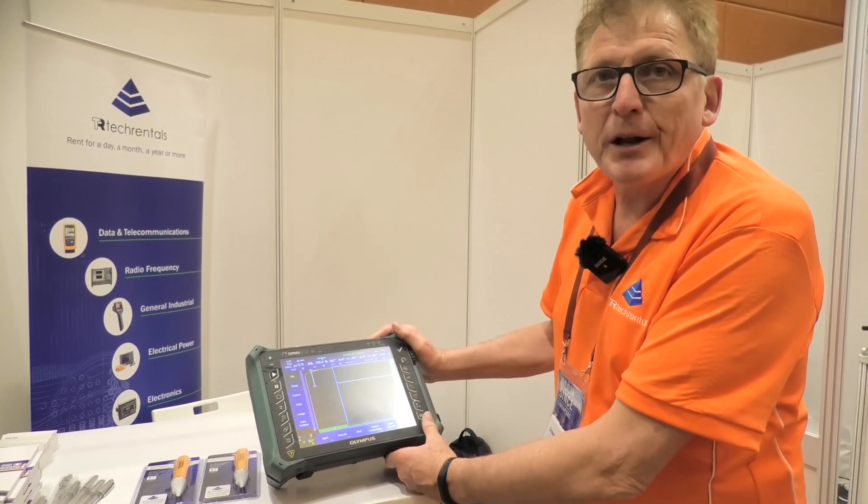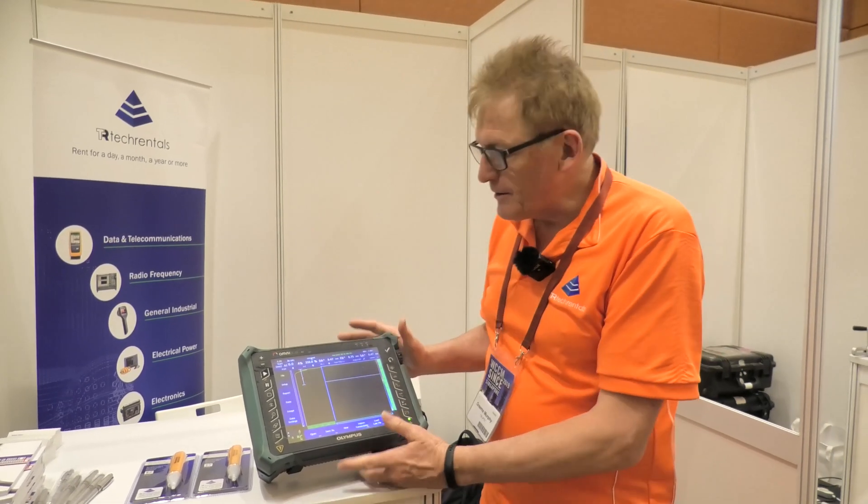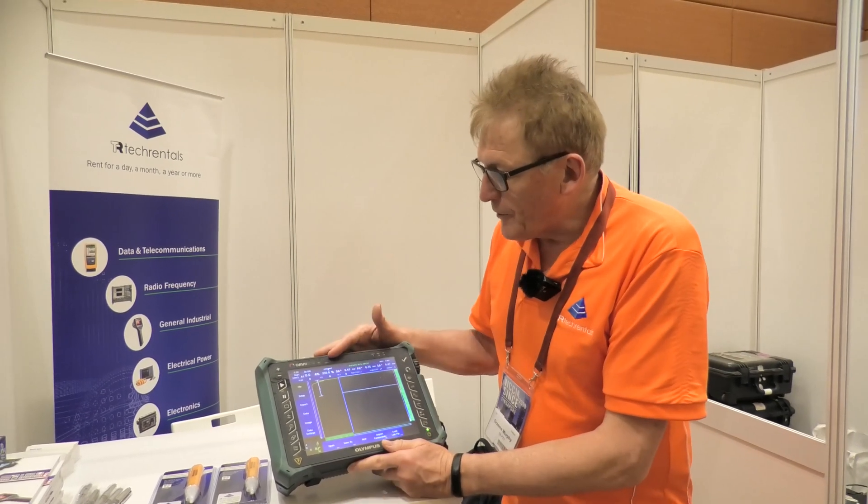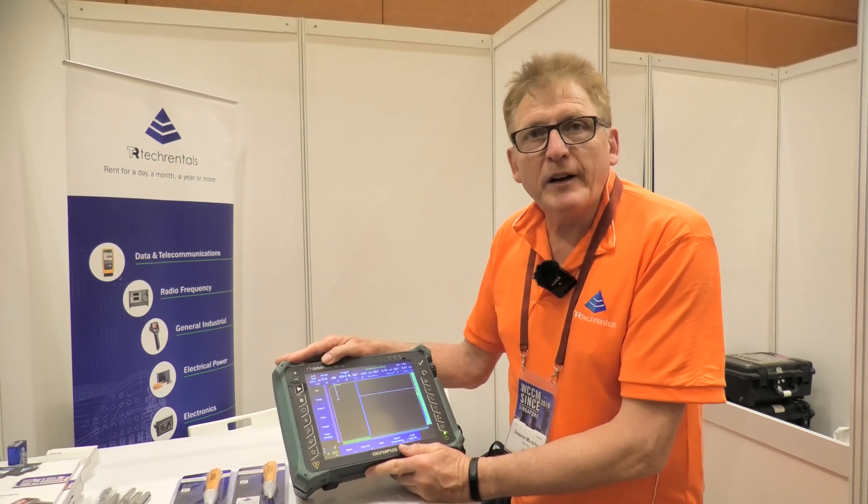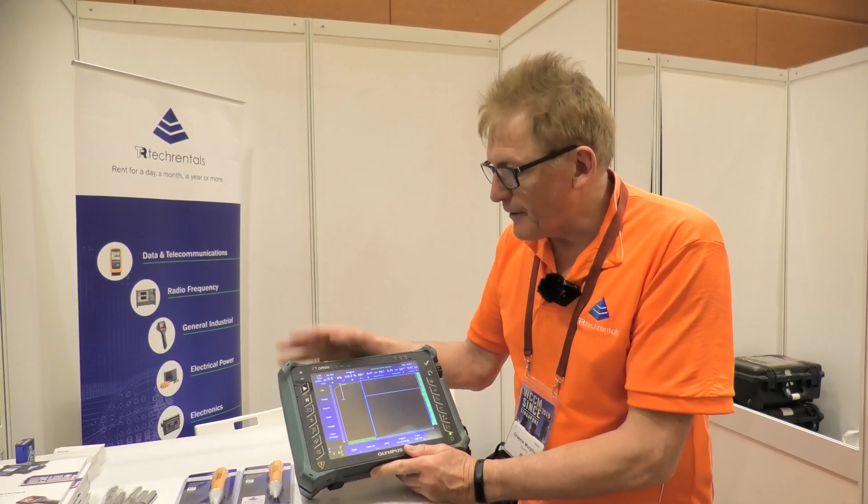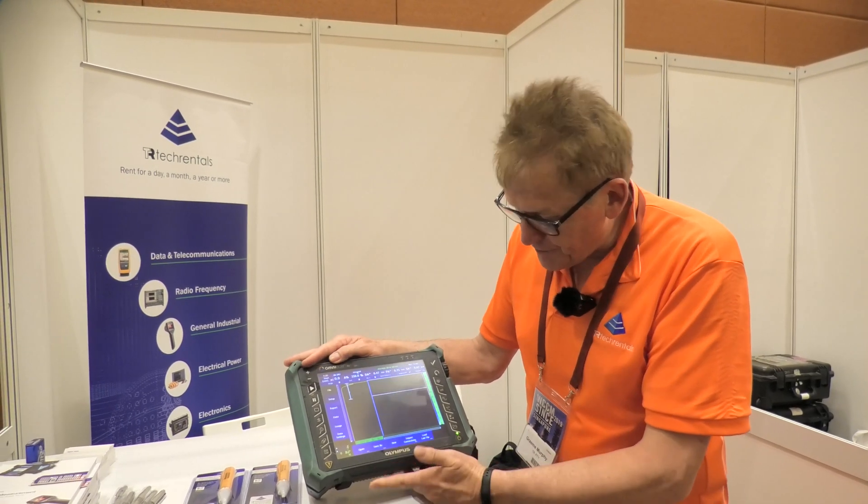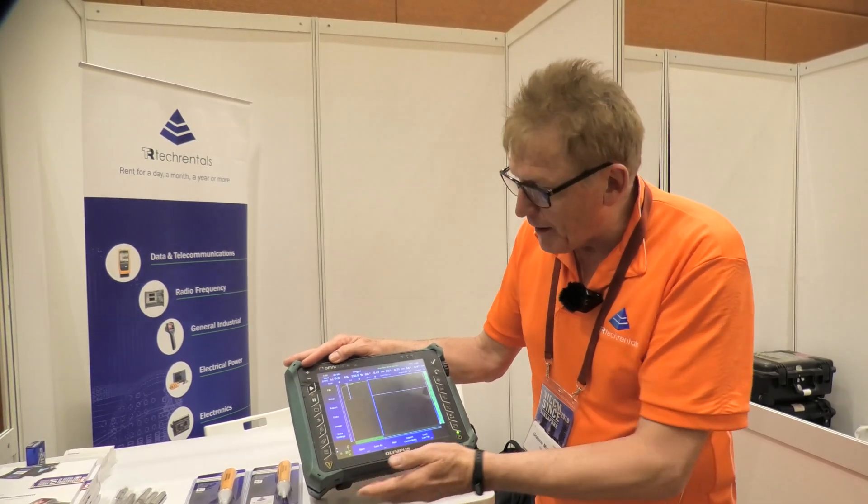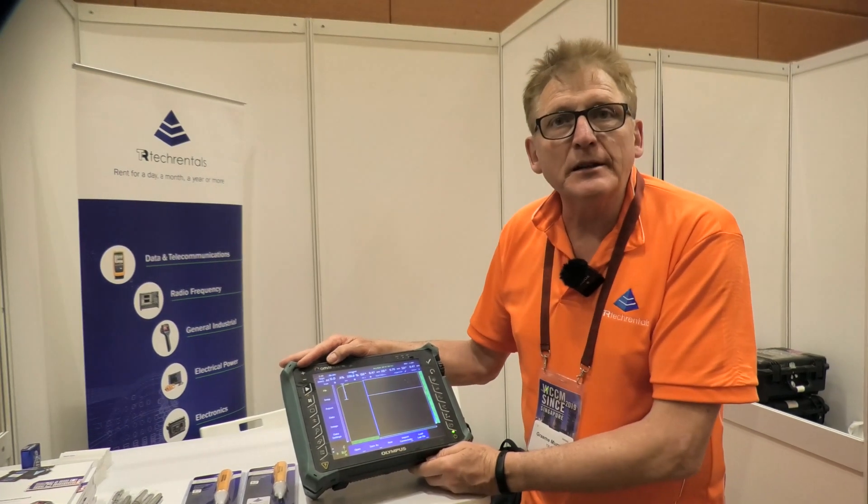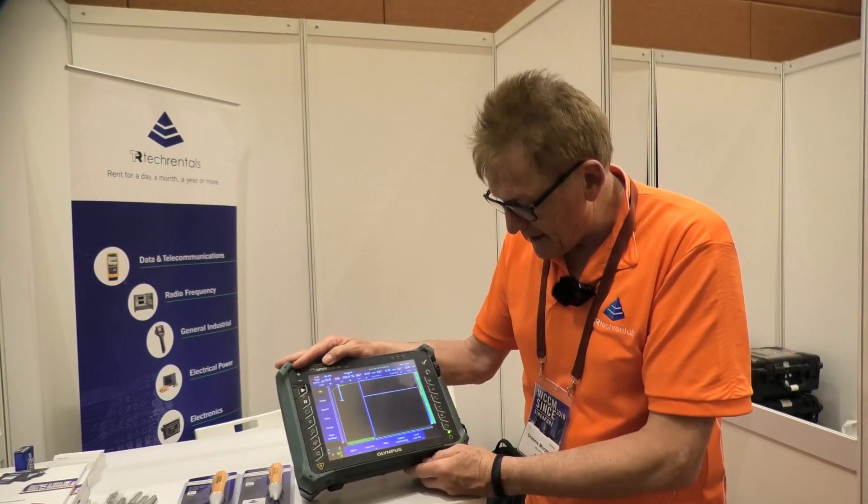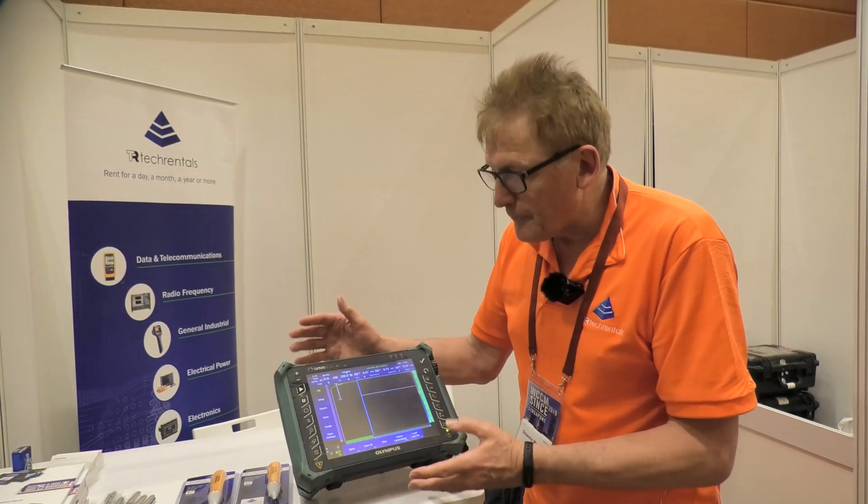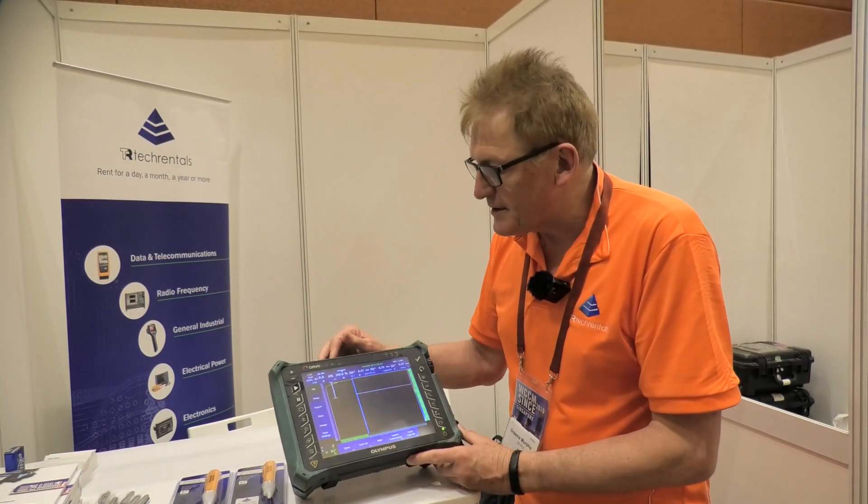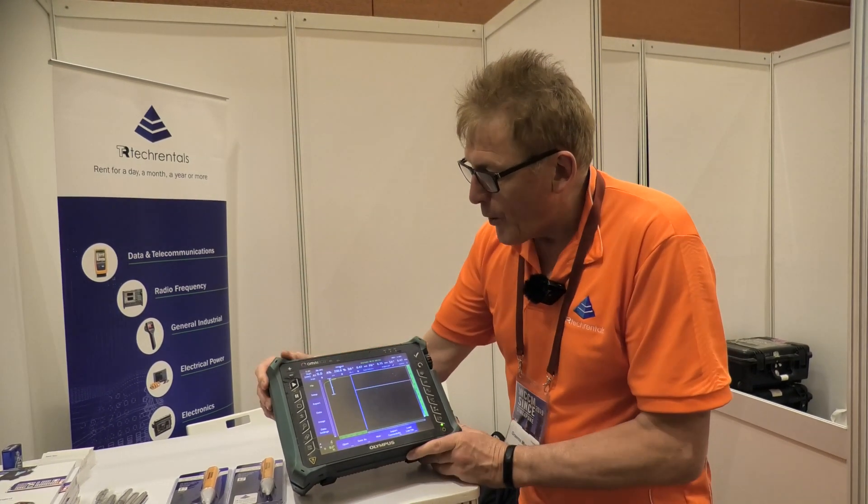Okay, Graeme Murphy, Product Manager at Tech Rentals. We've got the MX2 available for rent. Now if you're renting this, we assume that you know enough about ultrasonic testing. However, there's a couple of things to be aware of.